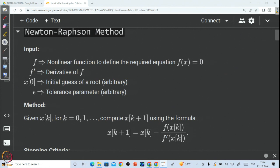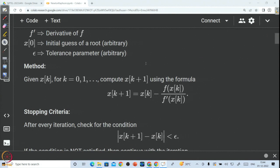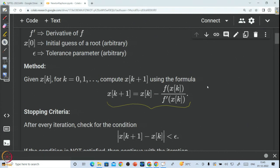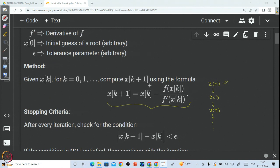Let us quickly recall the Newton-Raphson method. The formula is given as follows: we are given x0 and from there we get x1 using this formula, and once we get x1, using x1 we get x2, and so on. x0 is taken as the input that we plug in for the first iteration. Since we have the expressions for f and f', x1 can be calculated using this expression, then x2 using x1, and so on.